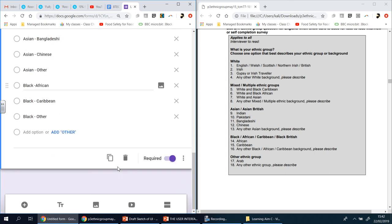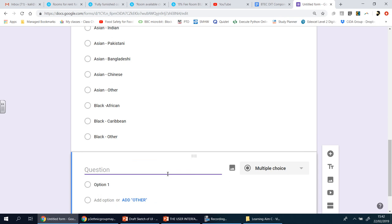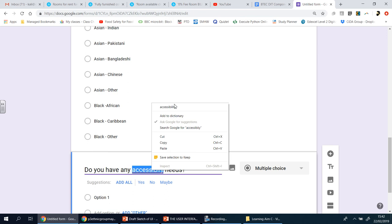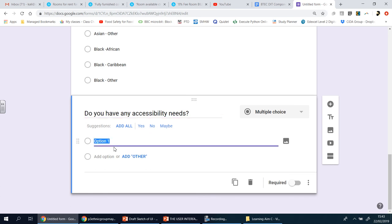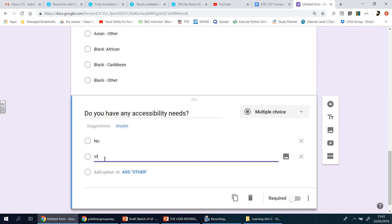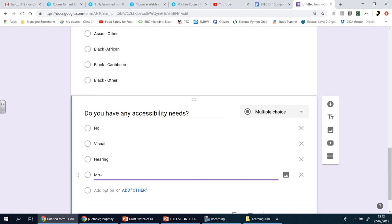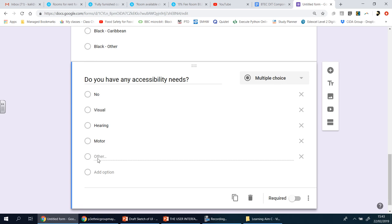Add a question about accessibility needs — for example: 'Do you have any accessibility needs?' with options: No, Visual, Hearing, Motor, Other. Make this required. Then follow it up with a paragraph-type question: 'If you answered yes to the previous question, please explain.' This allows respondents with accessibility needs to elaborate on what those needs are.